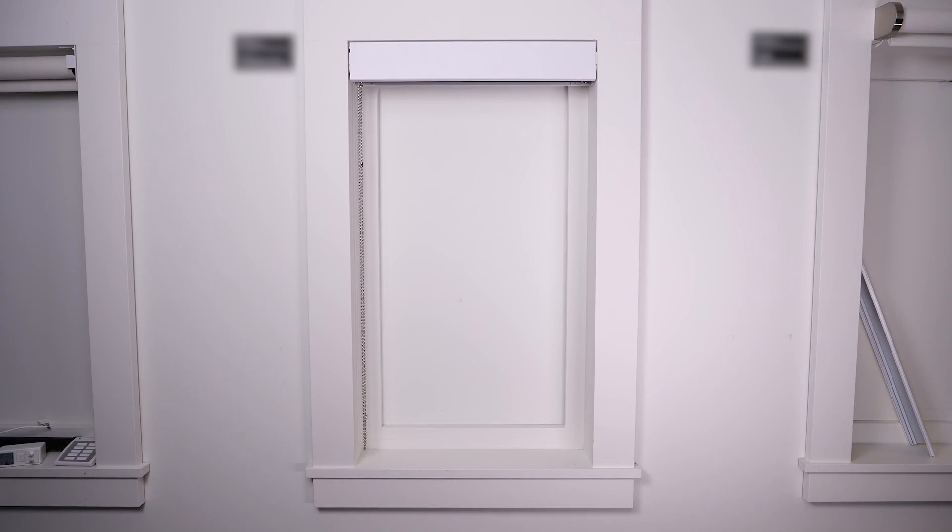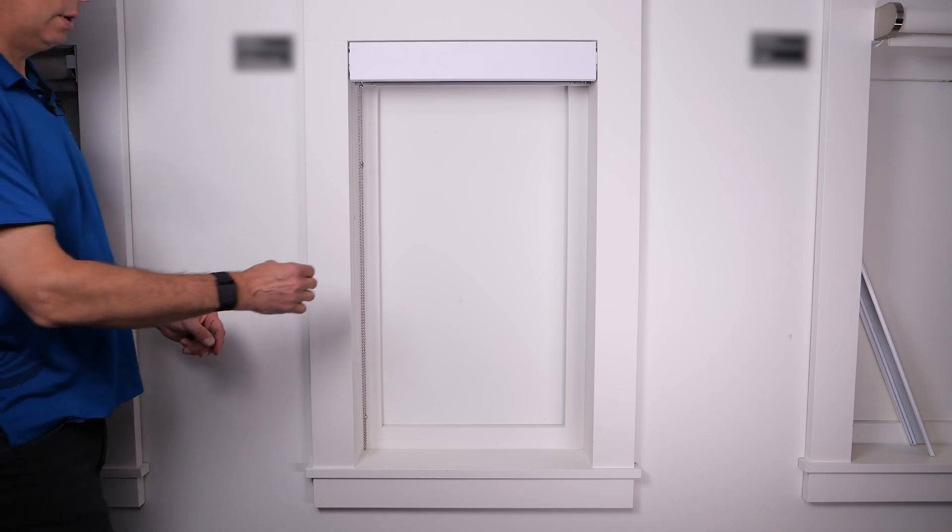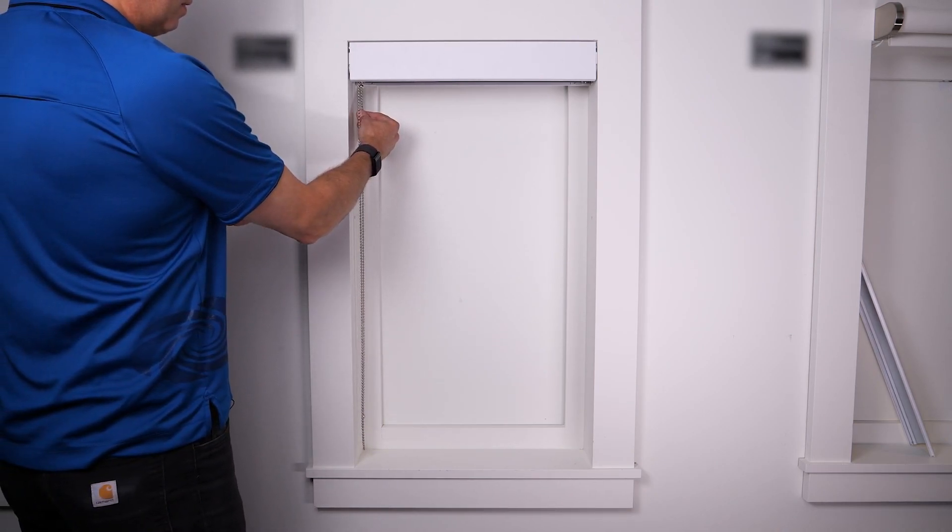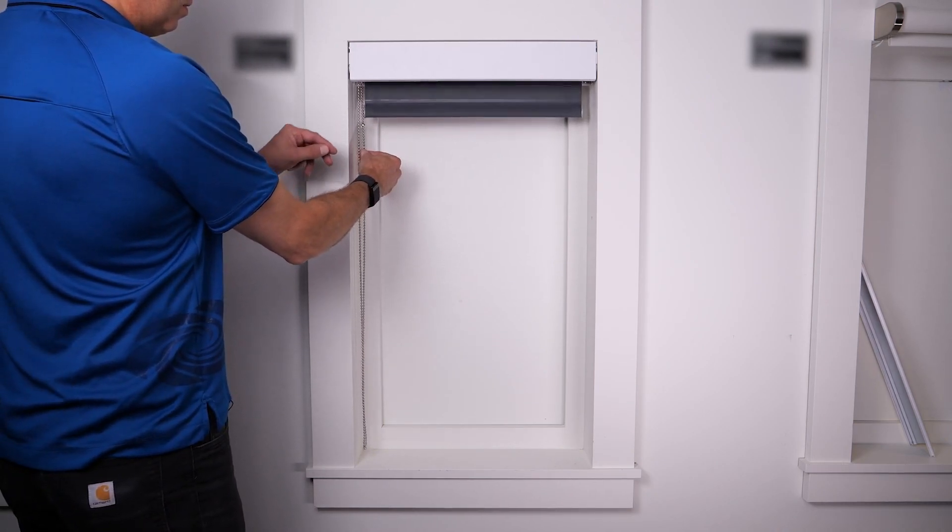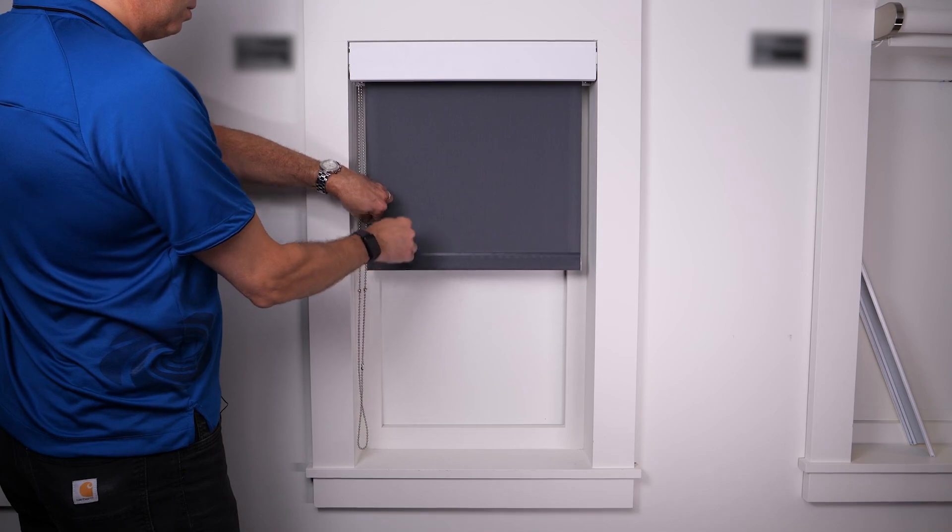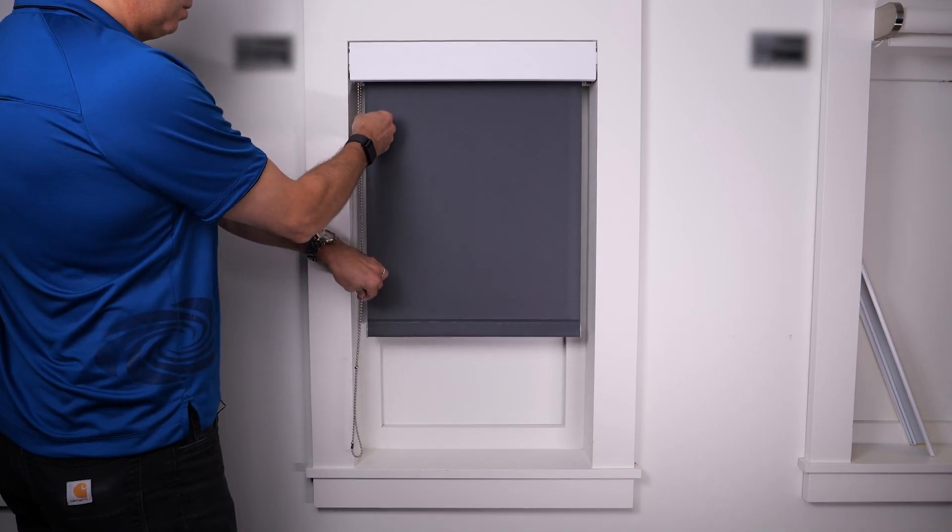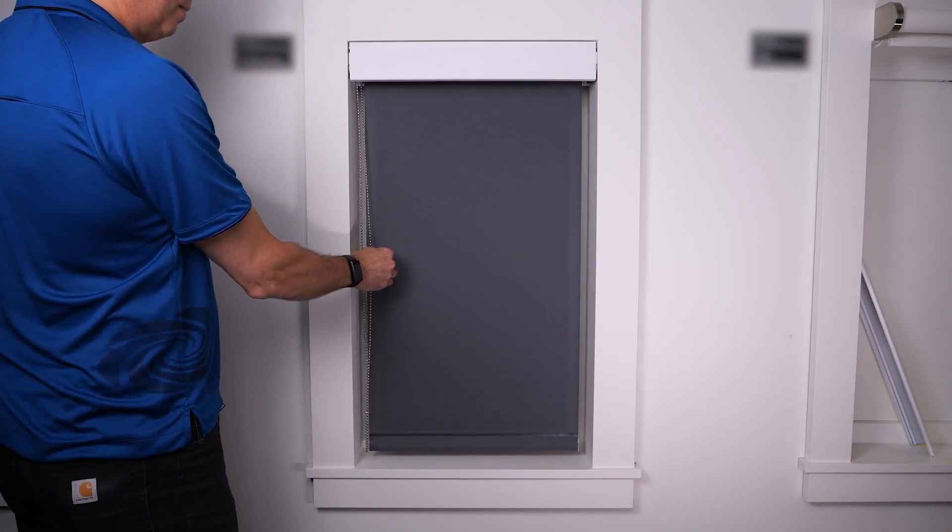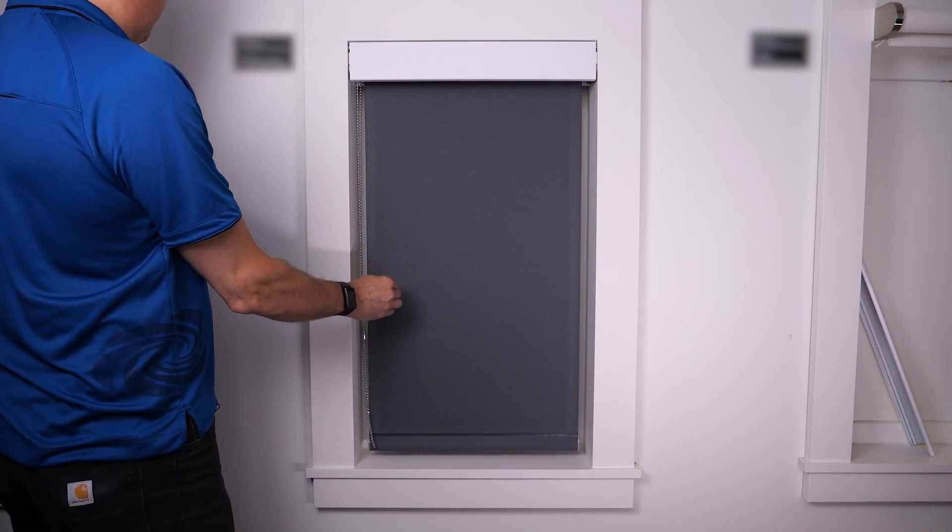Today we're going to talk to you about one of the more versatile aspects of the Crestron shading line, the manual to motorized conversion option for three and five series roller shades. In this video we will show a three series upgrade process.